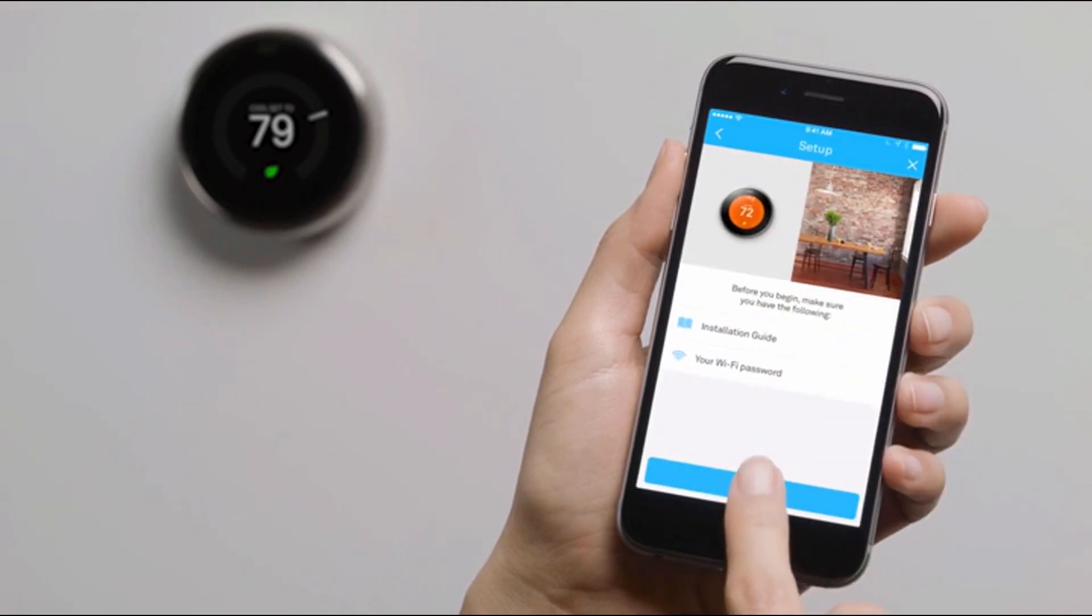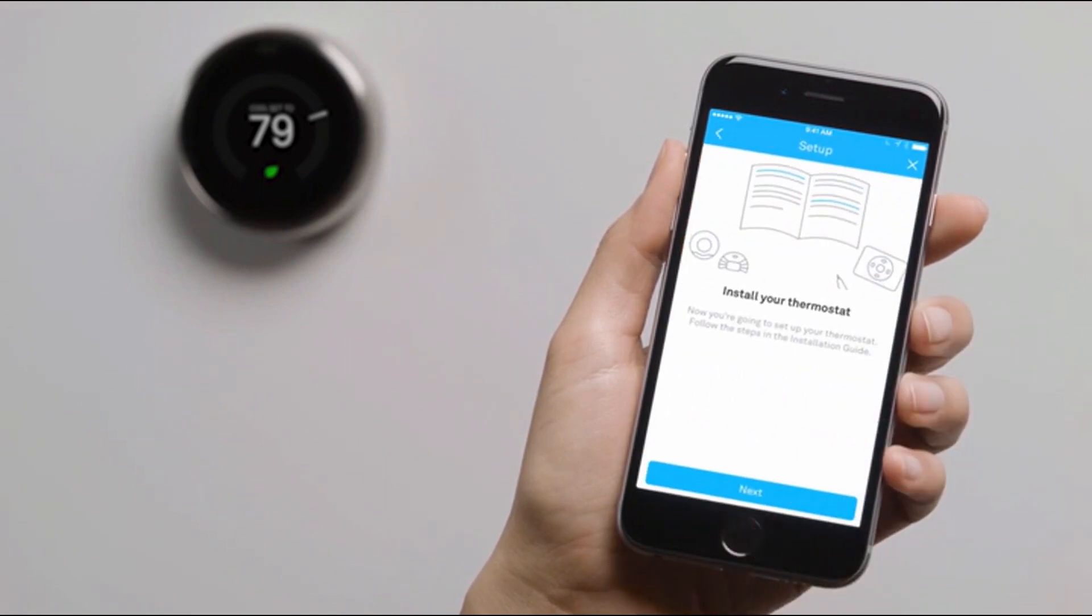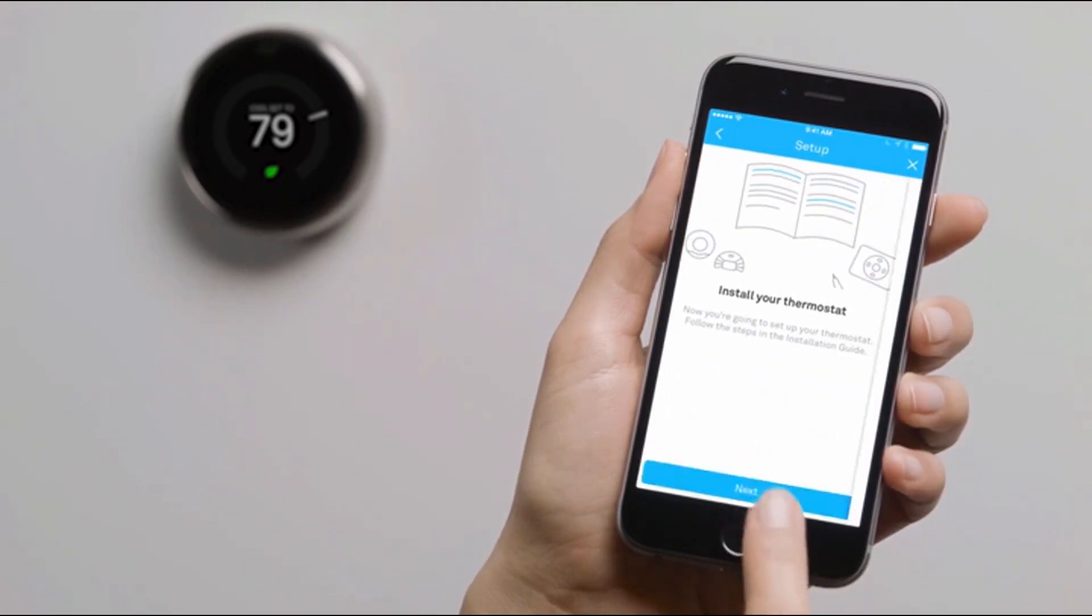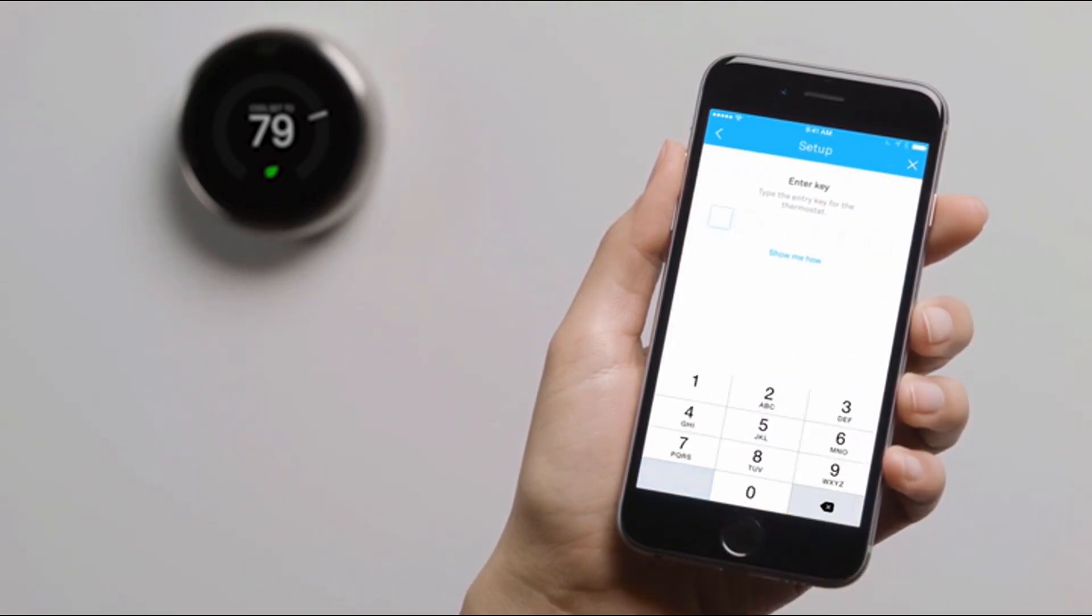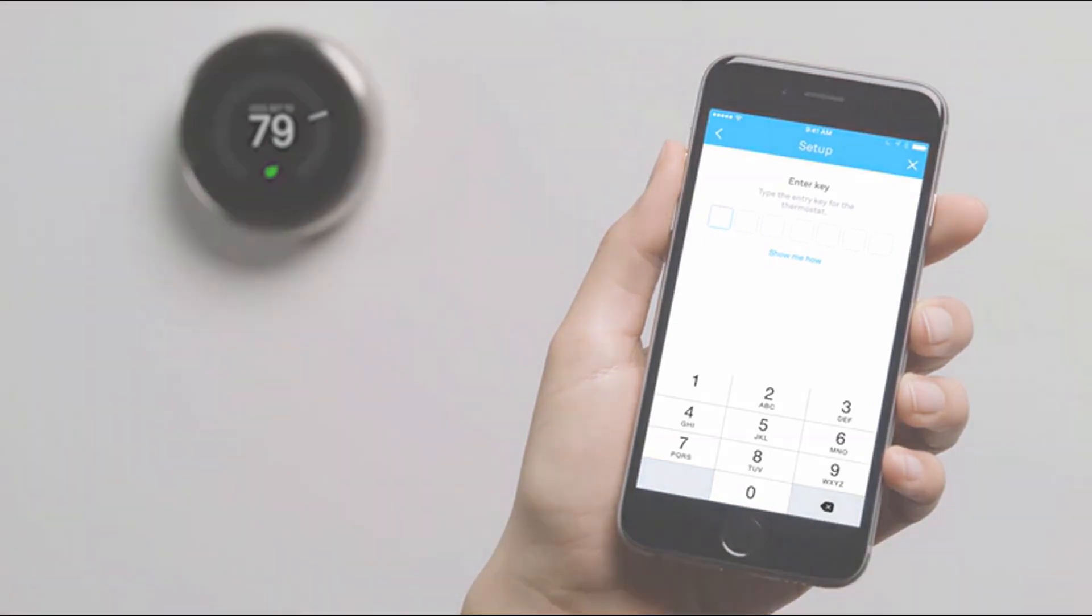You can skip the next couple of screens since you've already installed it. When you get here, you'll enter a key code. It's easy. Just tap Show Me How.